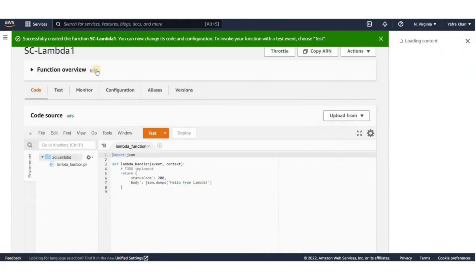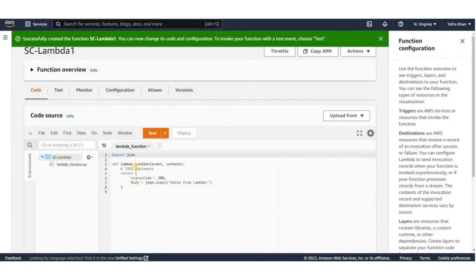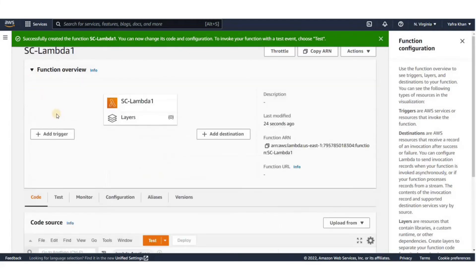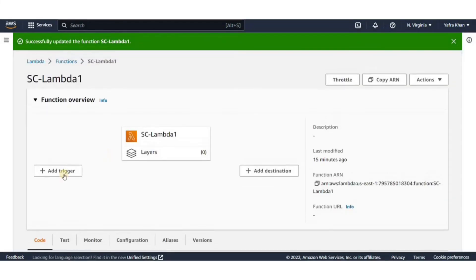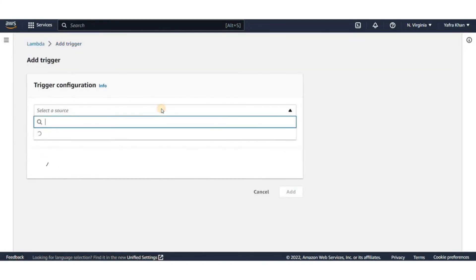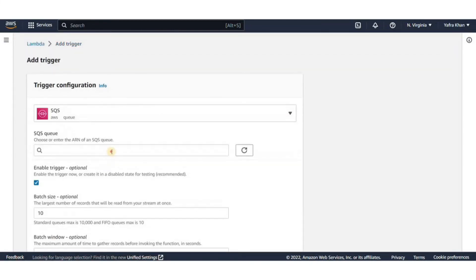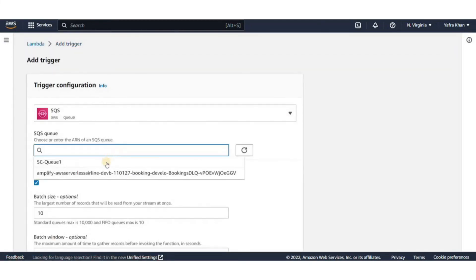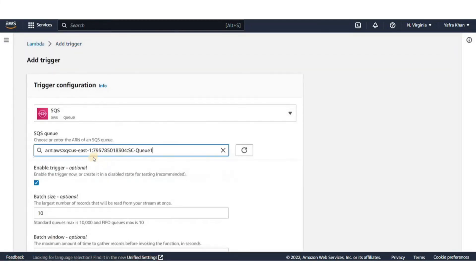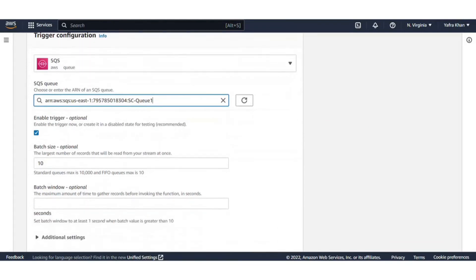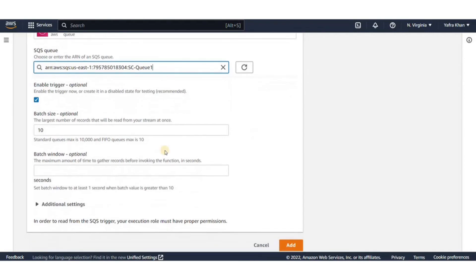Now we need to wire up our queue to this Lambda function. Go to function overview and click on add trigger. It's gonna ask us the event source. We'll select our queue from here. I'll leave the trigger button disabled for now to see the difference it makes. Batch size is the number of records to send to the function in each batch. For a standard queue, this can be up to 10,000 records.